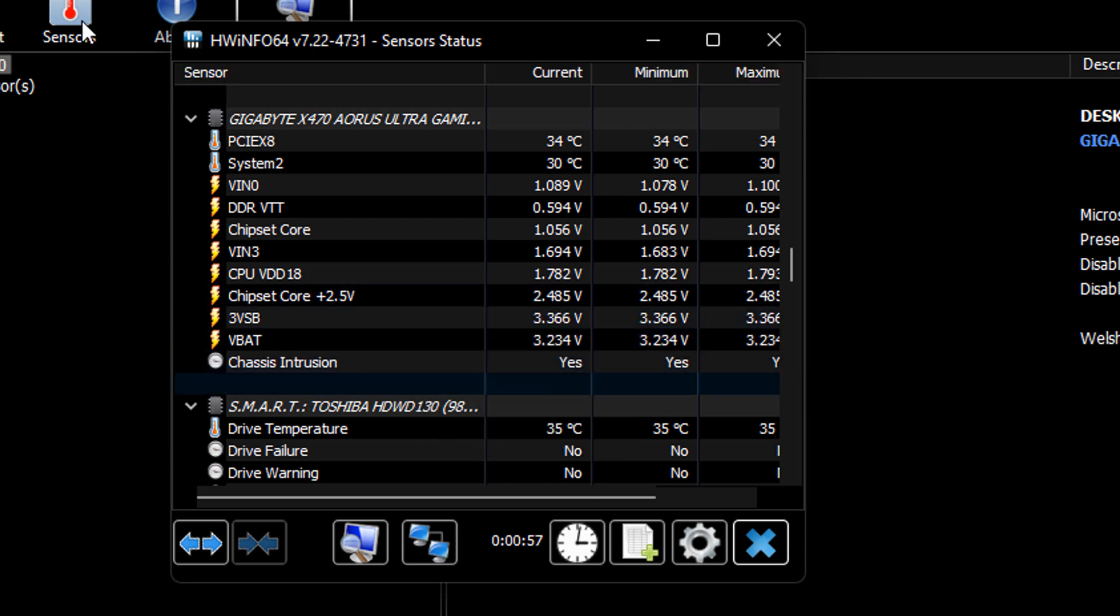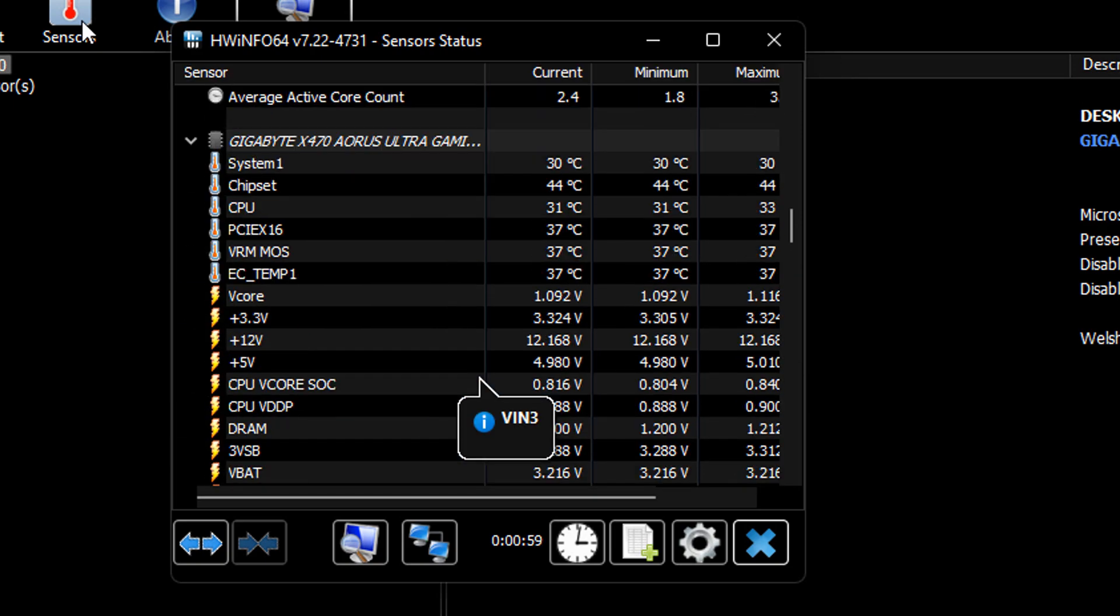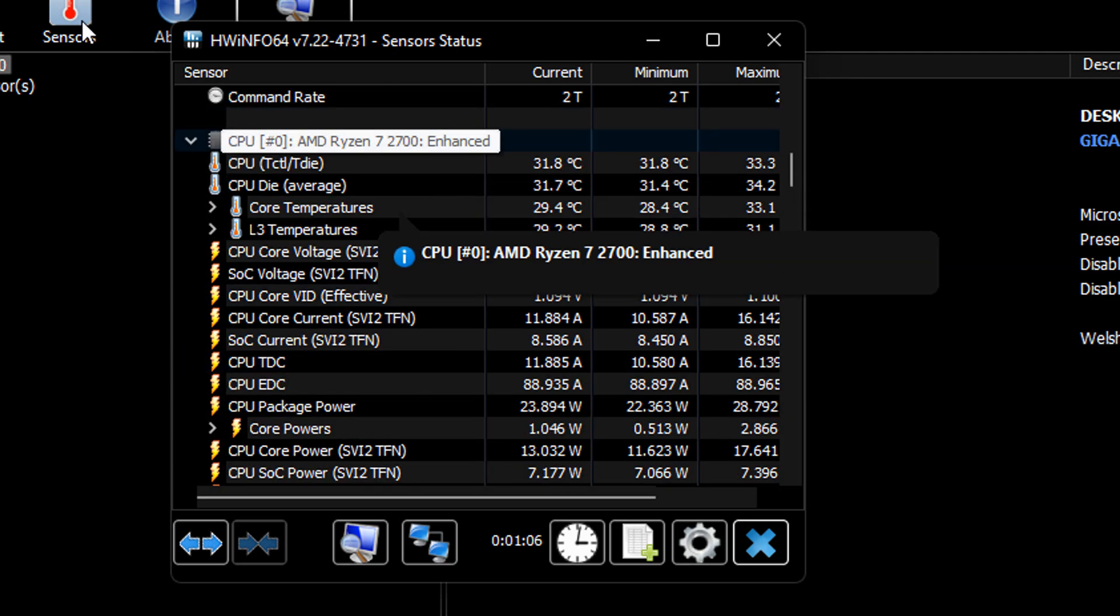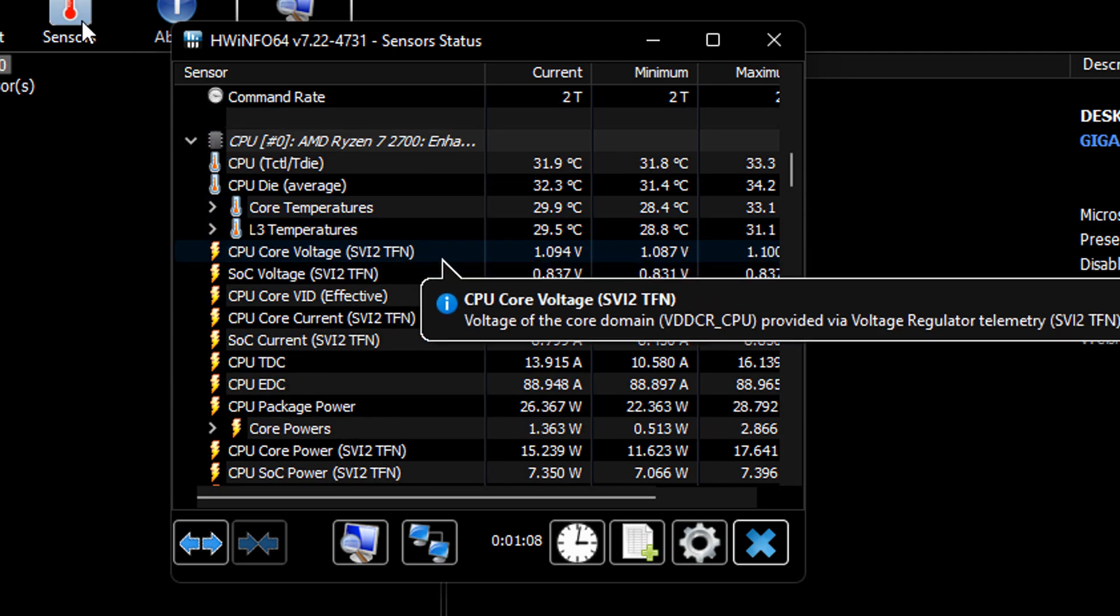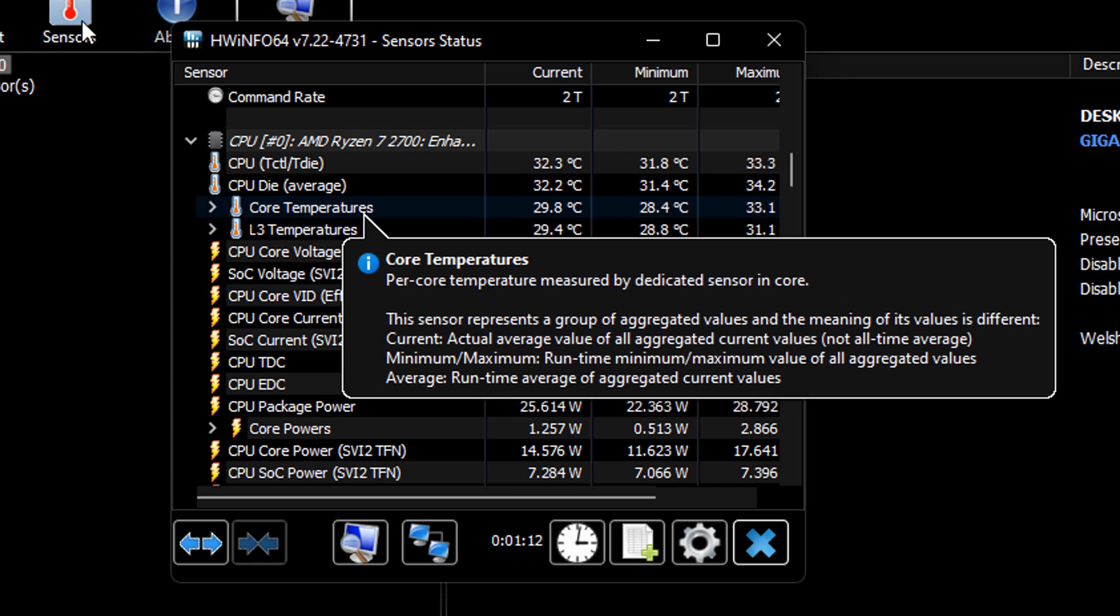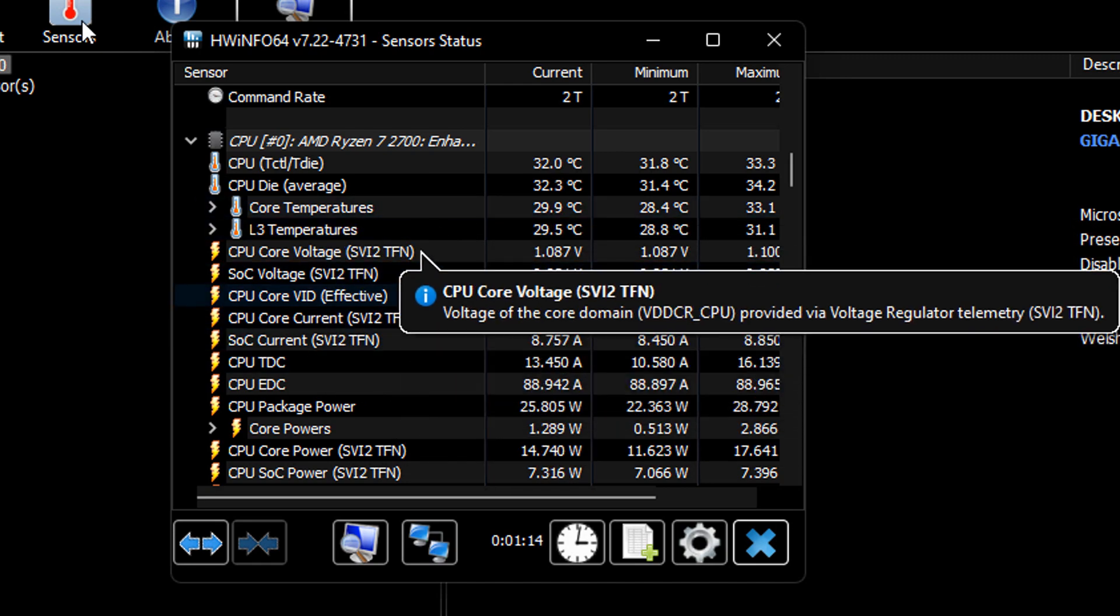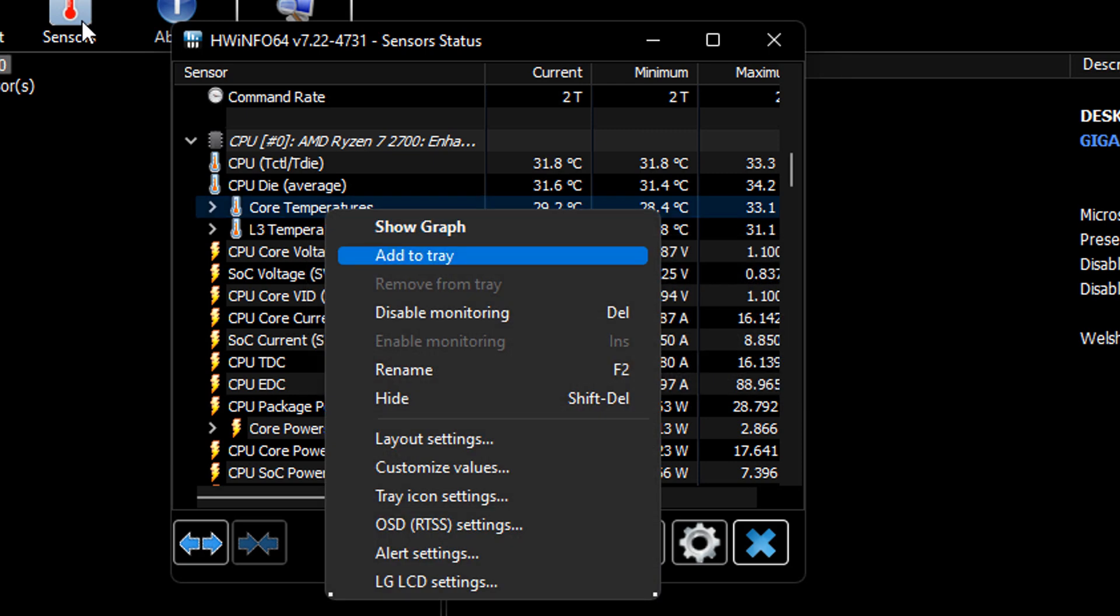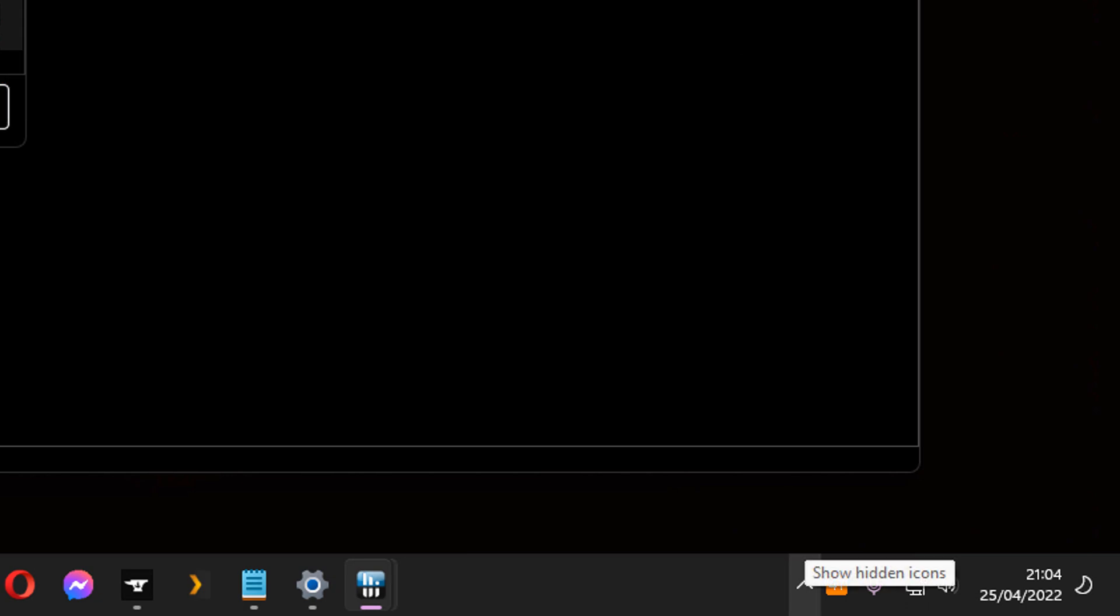Here it is, temperature. So we've got the core temperature there as well. This is the one that we want right now. So just right click that, add to tray, and we'll see it's come down the bottom here.